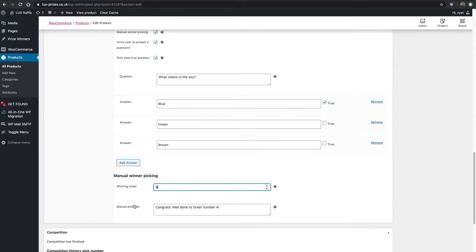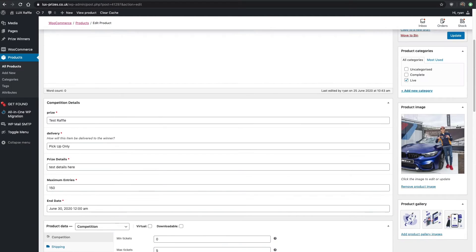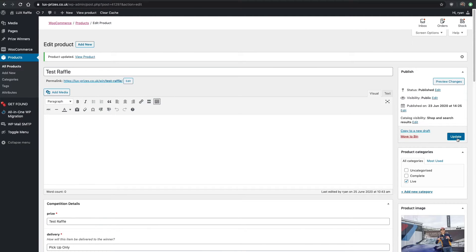Then some text to go along with that. Go ahead and go back to the top and update that.